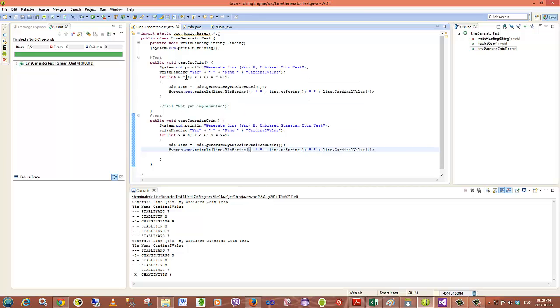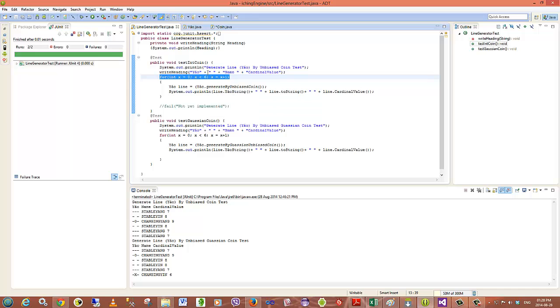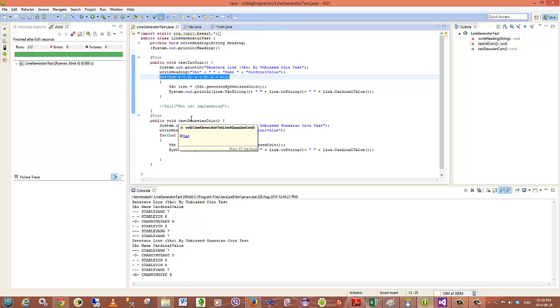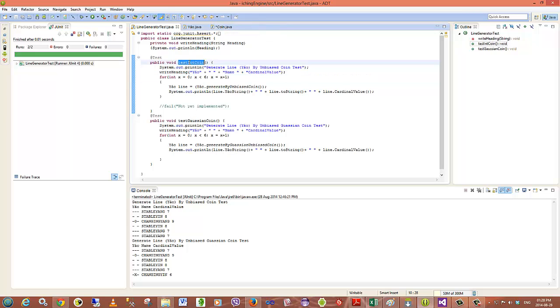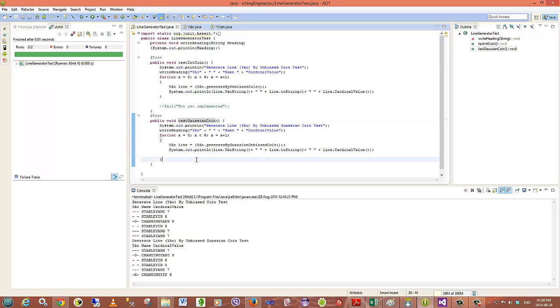Two basic test cases. I'm generating a single hexagram basically by looping through the line generator six times and printing that out. And I test both my generating mechanisms there with the integer based and the Gaussian based random number generator.